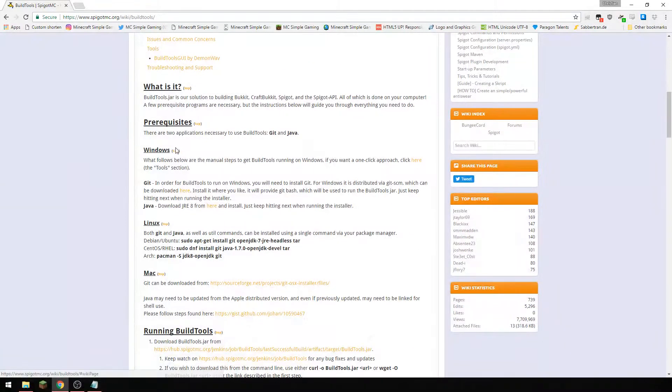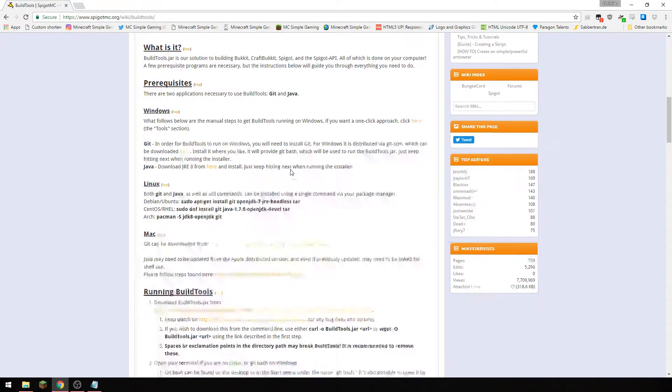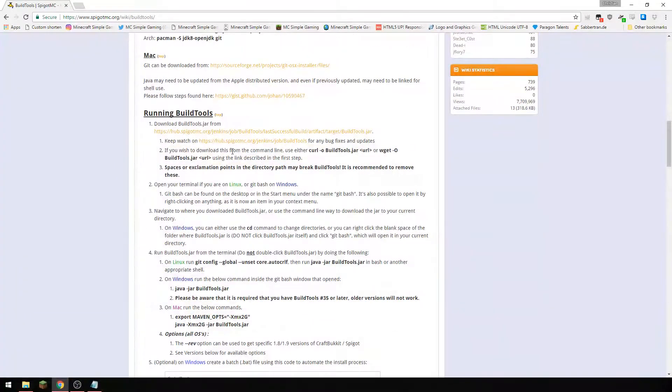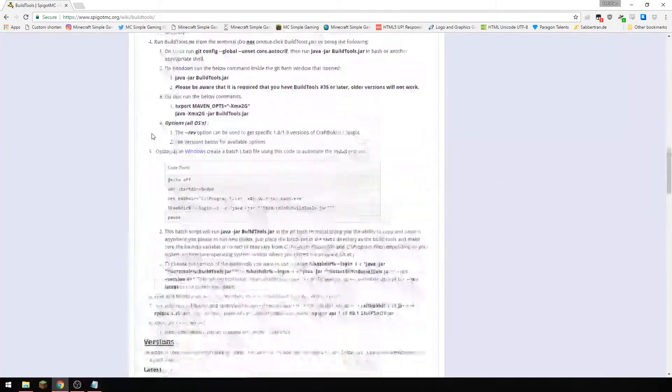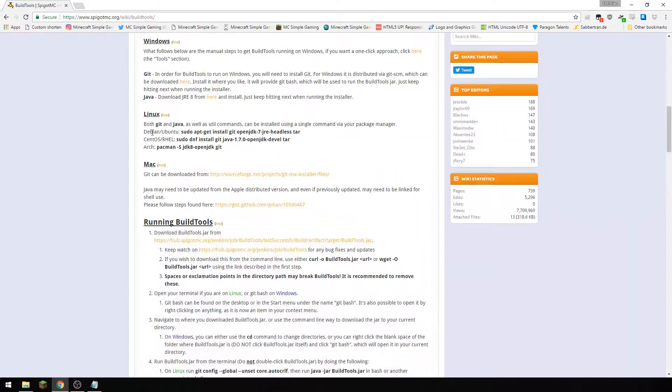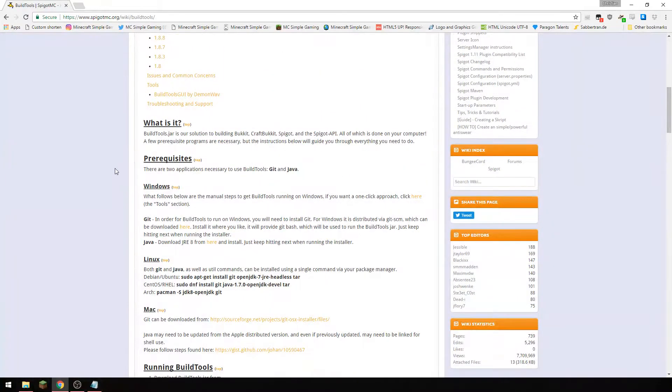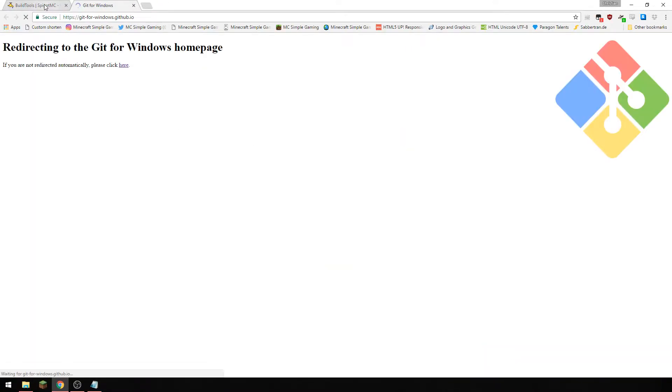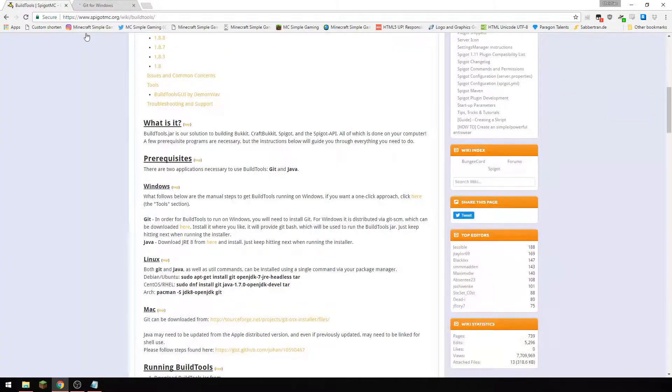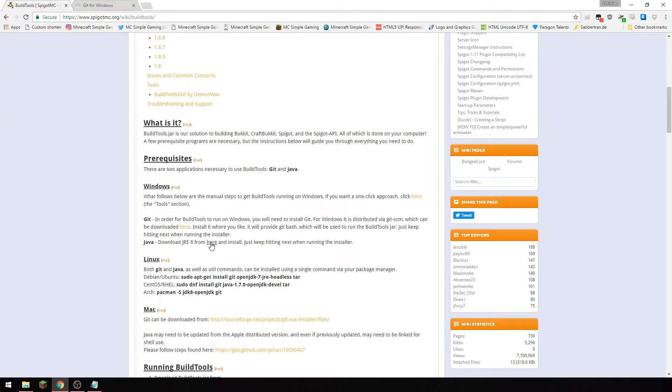Firstly we're going to go down and it says git and java. So we're going to look for the requirement page here, which is git is here and java is here.